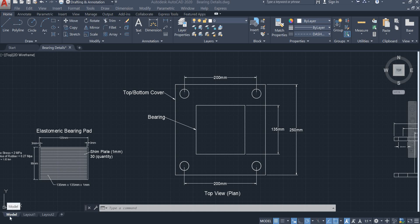Assalamu alaikum, I am engineer Hamna Shaqeel. In this video we are going to learn about a few zoom tools that are available on the navigation bar.